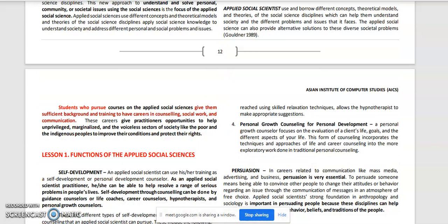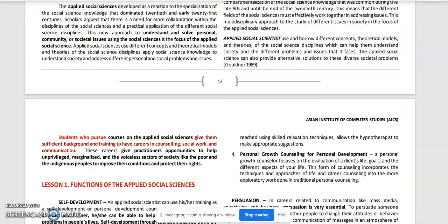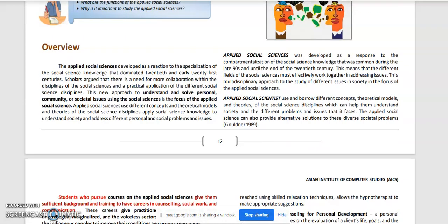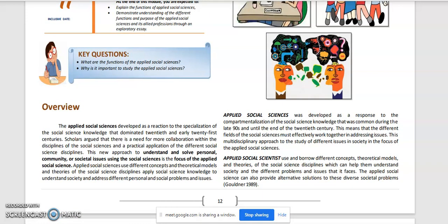The Applied Social Sciences developed as a reaction to the specialization of social science knowledge that dominated the 20th and early 21st centuries. Scholars argued that there is a need for more collaboration within the disciplines of the social sciences and the practical application of different social science disciplines. This new approach to understand and solve personal, community, or societal issues using the social sciences is the focus of the Applied Social Sciences.